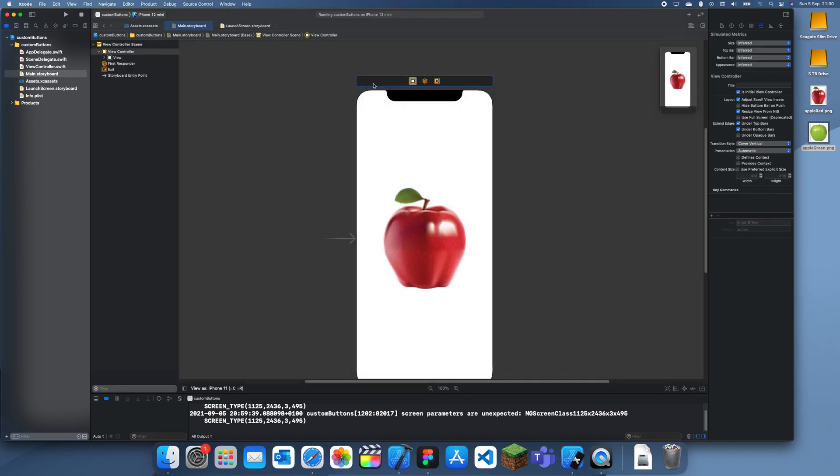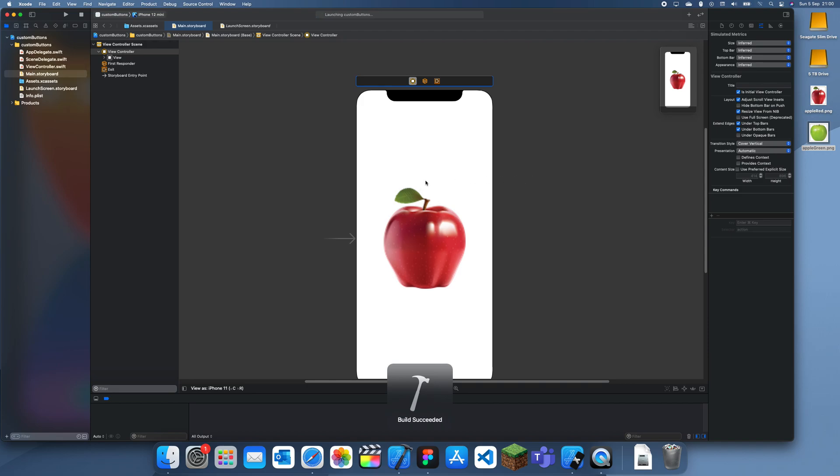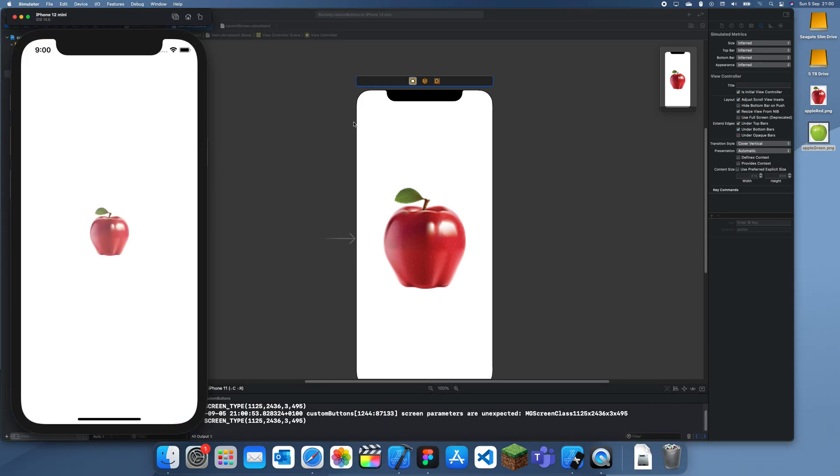So yeah this is how to create a custom button. And you can see that now it's good sized. I click on this and it just changes.